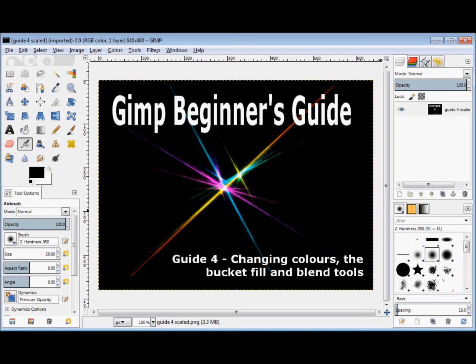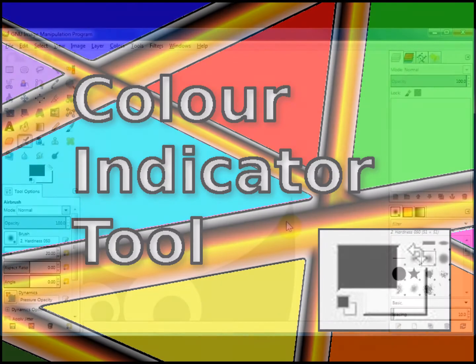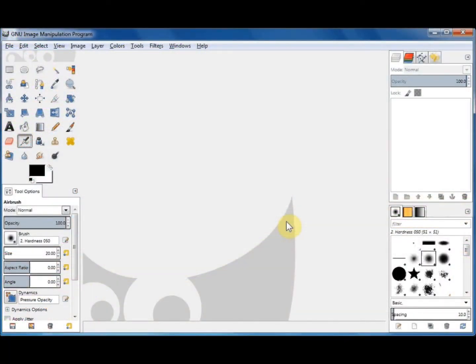This GIMP beginner's guide is designed as a follow-on from the select tools guide. It's for absolute GIMP beginners and in it we'll look at changing the colors, the bucket fill tool, and the blend tool. So open GIMP.